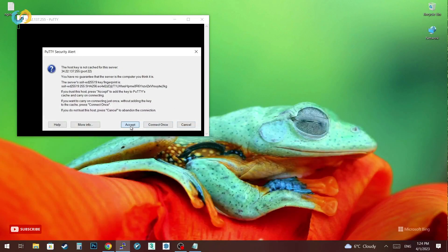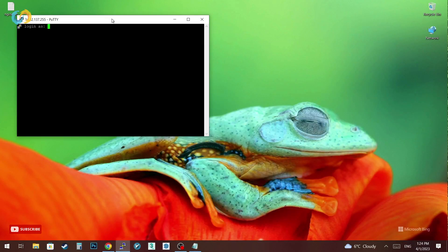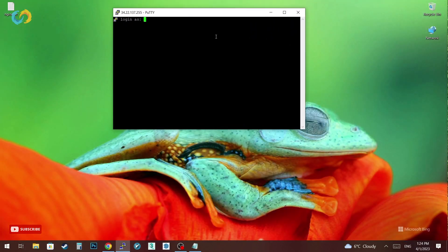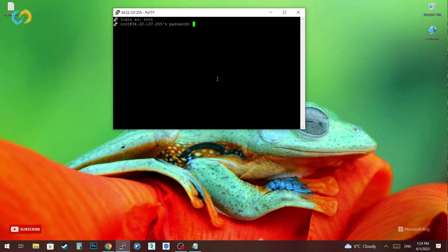If your root user is not activated you can connect to your server with the username and password that your provider gave to you, then just type sudo su to get root privilege.